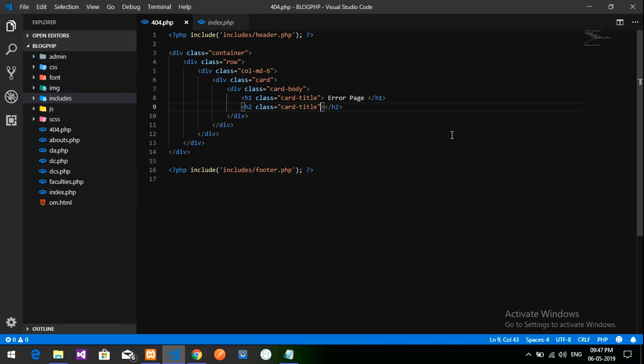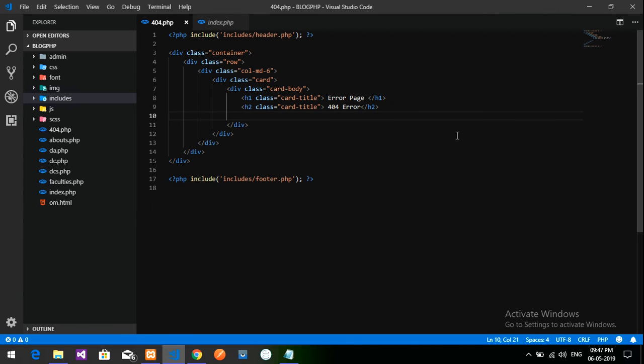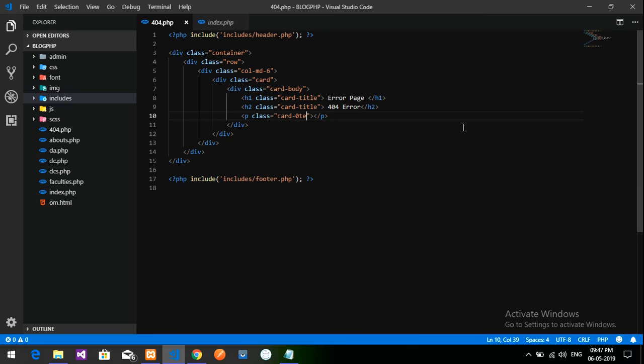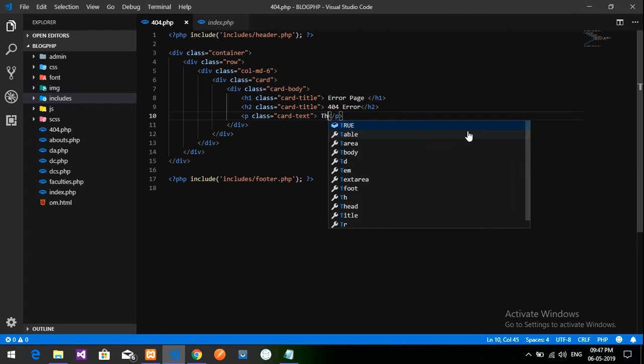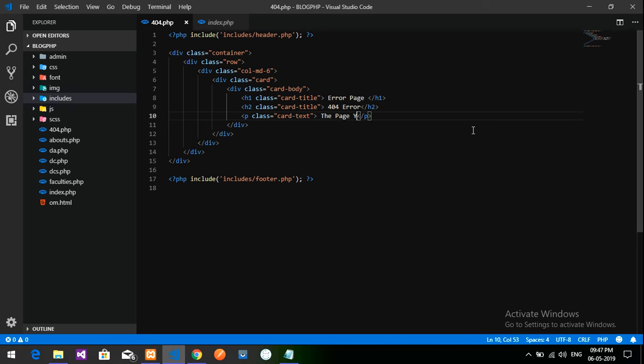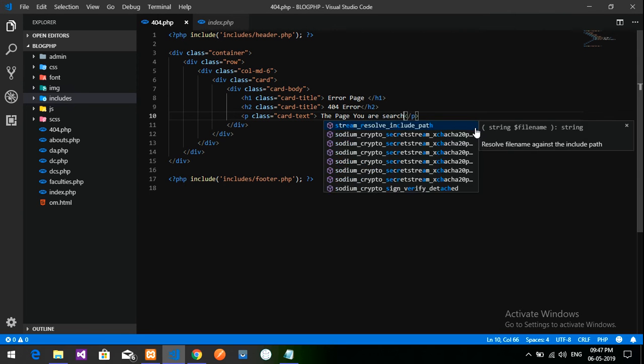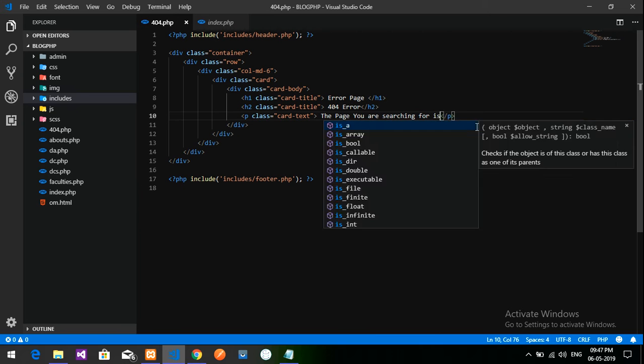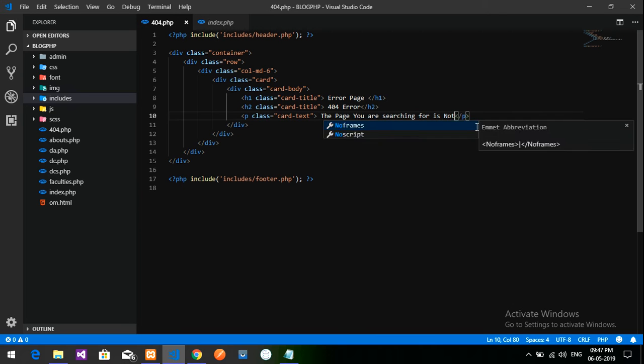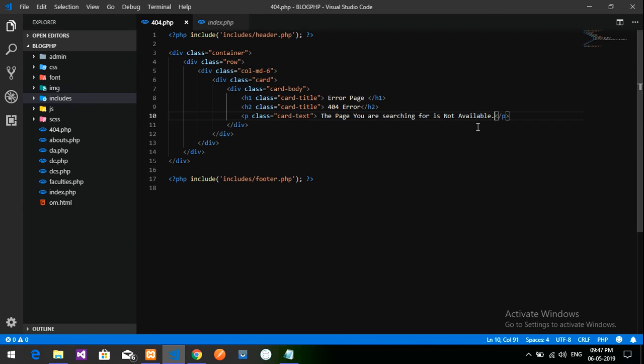And we will give one paragraph and we will give a class for this called card text. This is, or you can tell, the page you are searching for is not available. Done, and let's see the output for this.